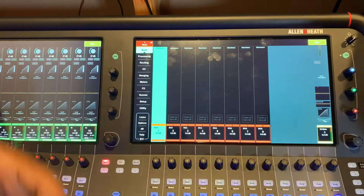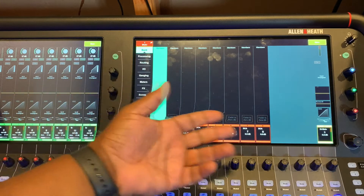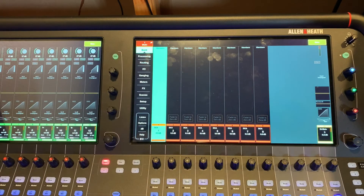Let's jump into the video today. We're going to jump into another console — the Allen & Heath Avantis. Today we're going to show you how to assign DCAs on the Avantis. No point in wasting time, let's go ahead and jump into it.